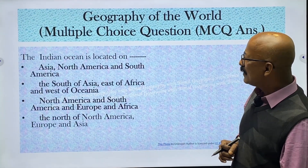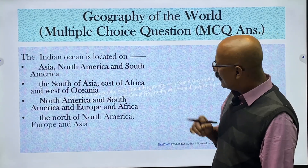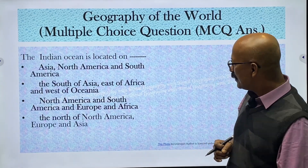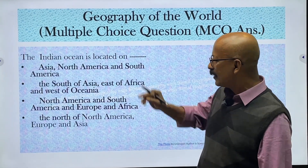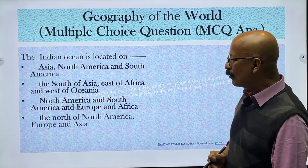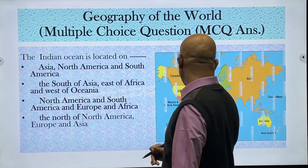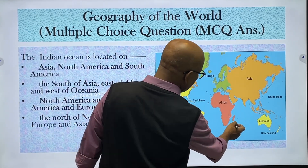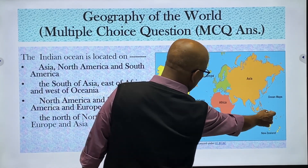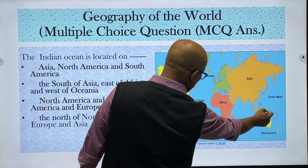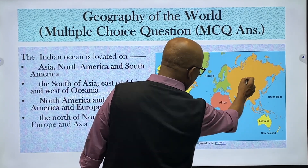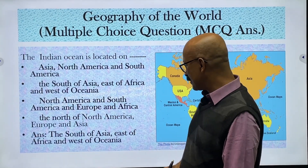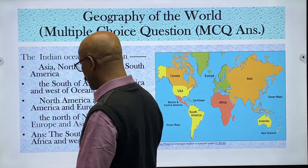Where is the Indian Ocean located? Options are: among Asia, North America and South America; south of Asia, east of Africa and west of Oceania; south of South America, Africa and Oceania; or north of North America, Europe and Asia. Looking at the map, the Indian Ocean is on the west side of Oceania, east of Africa, and south of Asia. The correct answer is: south of Asia, east of Africa, and west of Oceania.